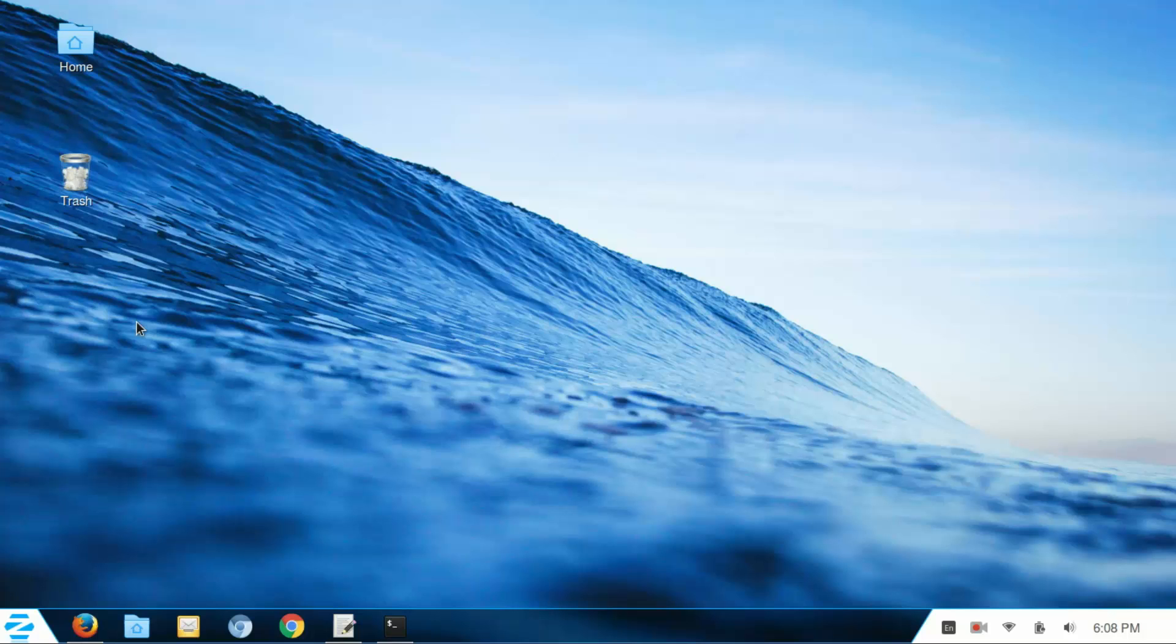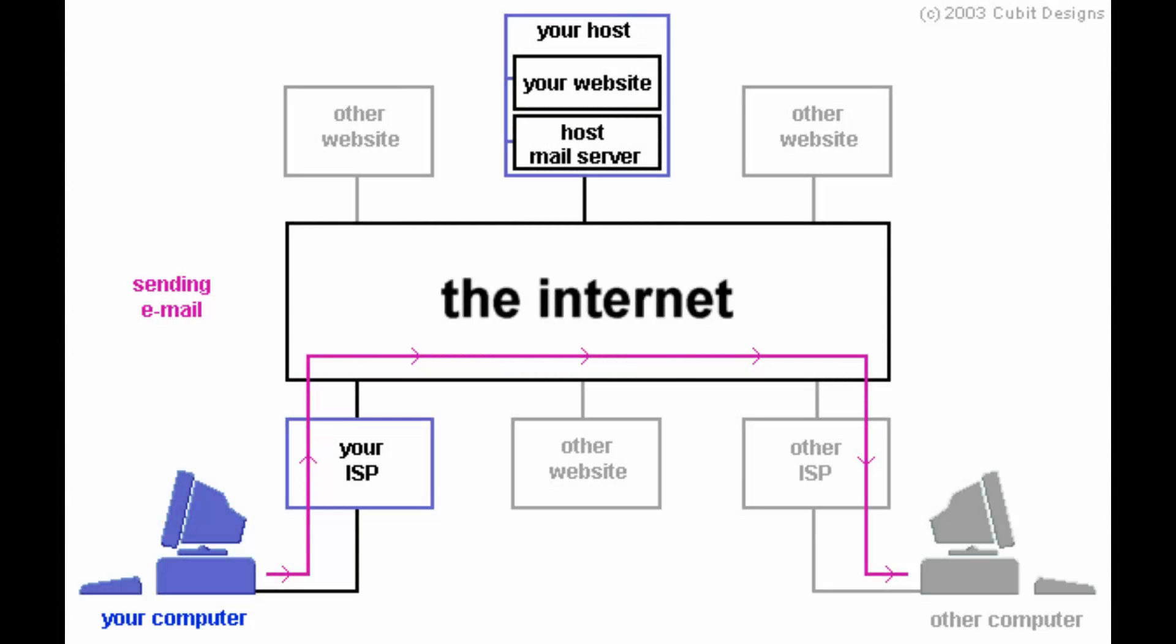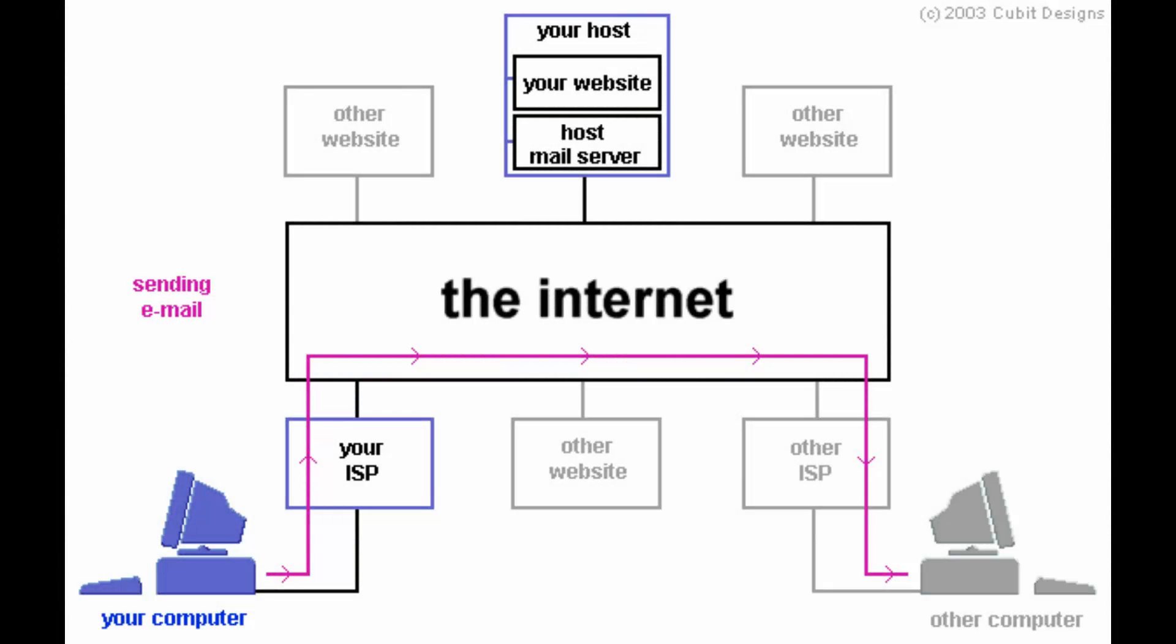Right now you are on a computerized device watching this video which is on the internet. The way that's happening is you're connected to a router or modem router all-in-one device, and the router is connected to your internet service provider. Your internet service provider has devices that are connected to the bigger world of the internet.